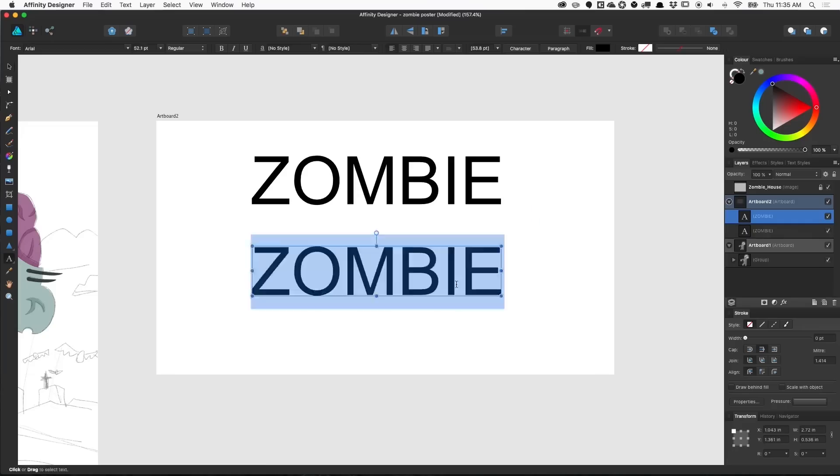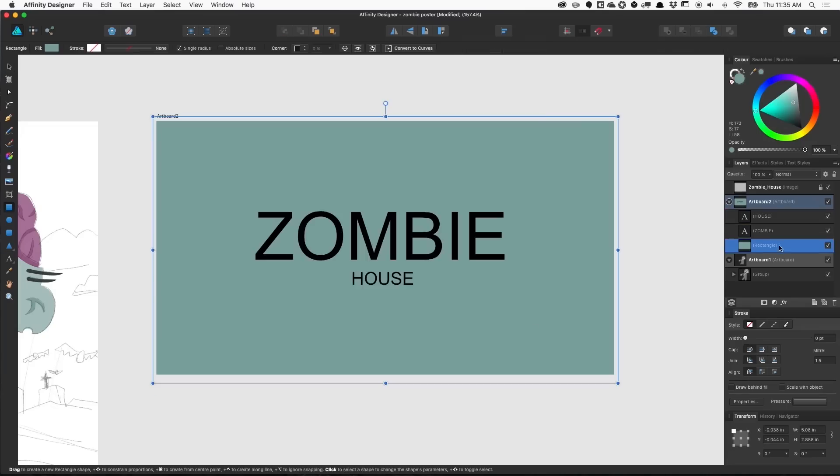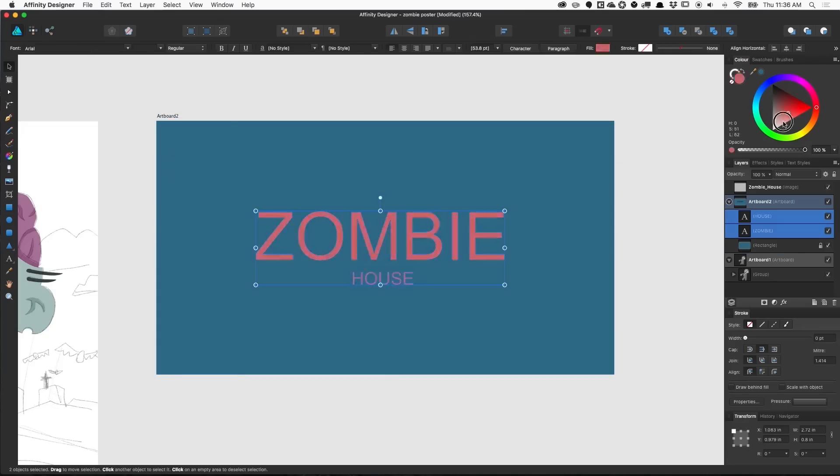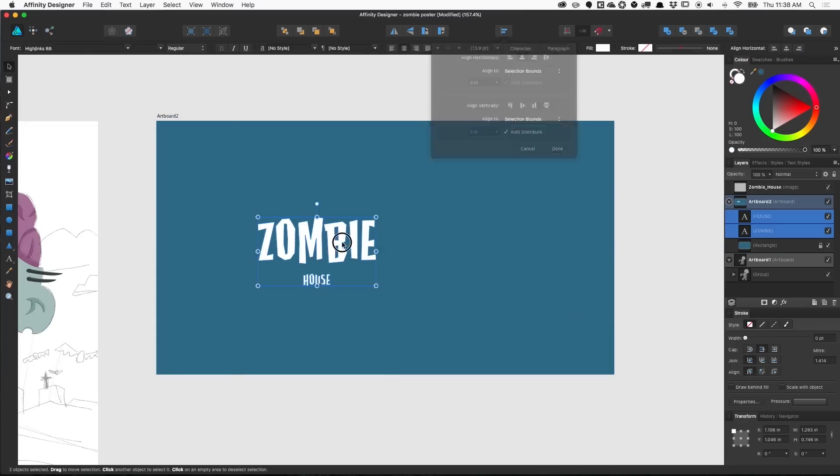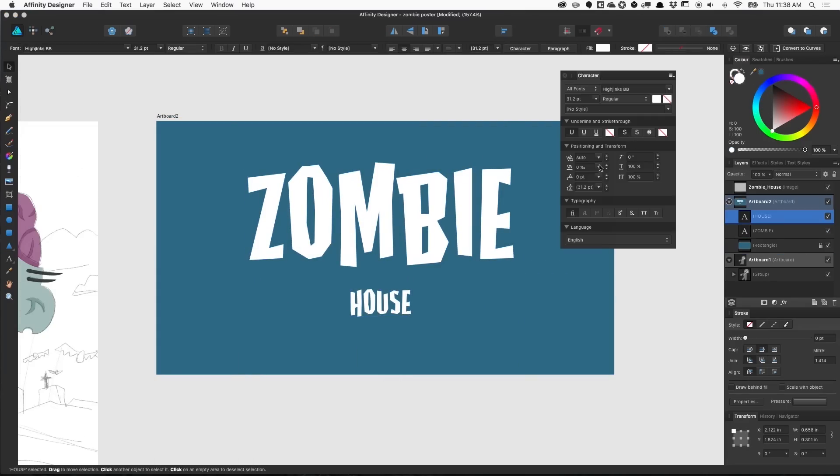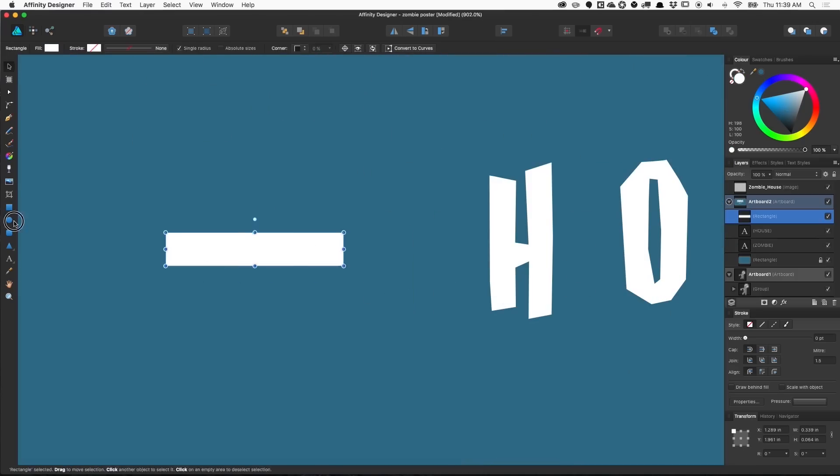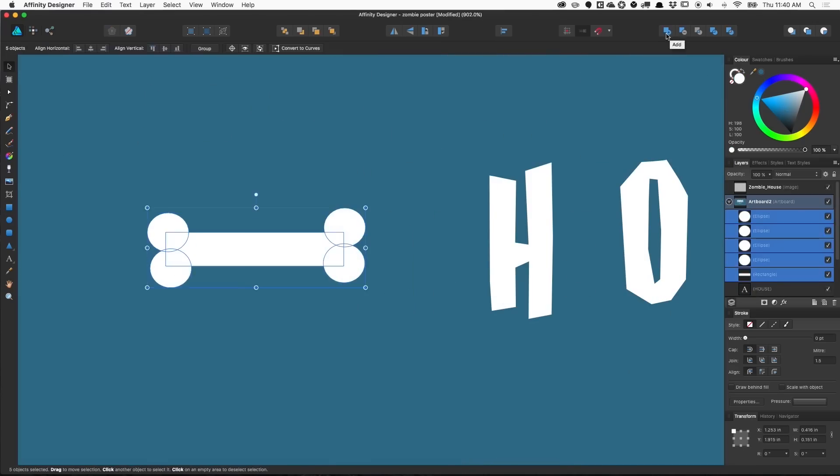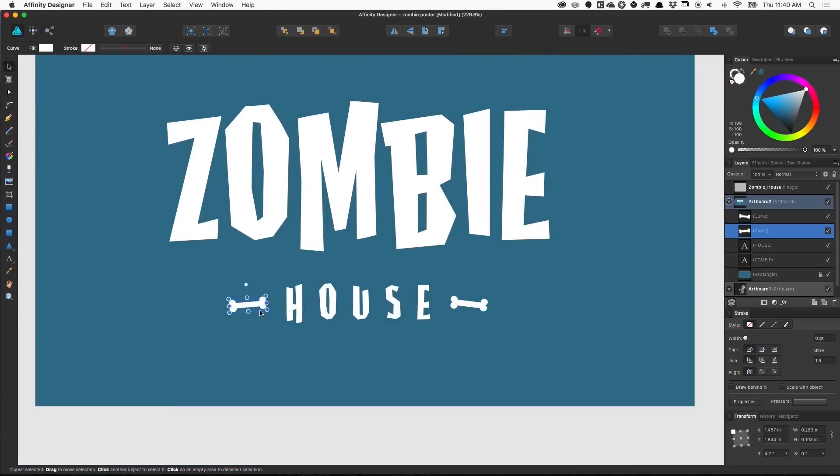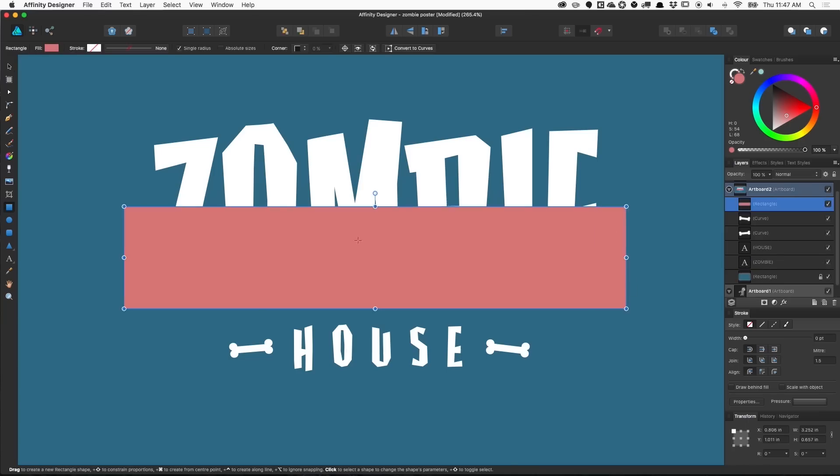The thing that initially drew me to Affinity Designer is the fact that it only costs $50. At first glance, Affinity Designer is a lot like Adobe Illustrator, but as a long-time Illustrator user, the little differences between these programs really tripped me up at first.